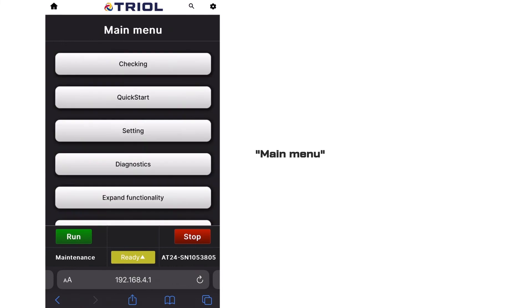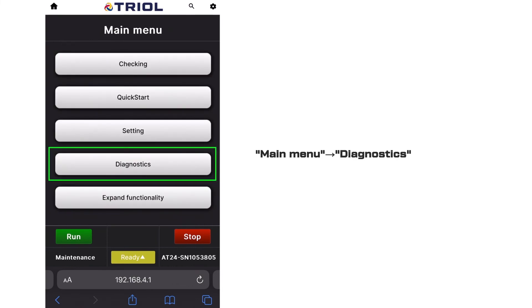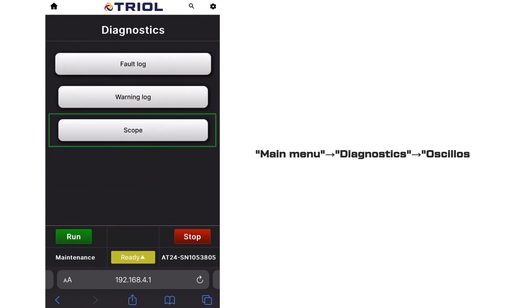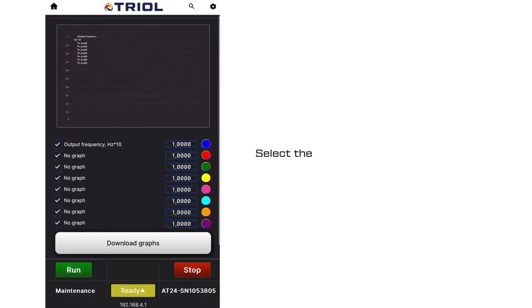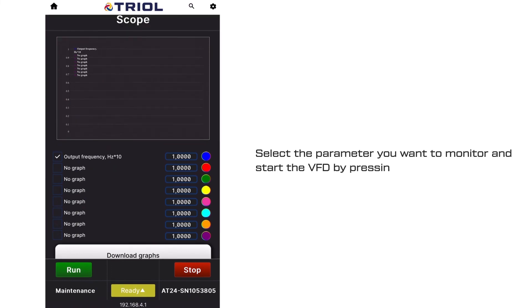Main menu, diagnostics, oscilloscope. Select the parameter you want to monitor and start the VFD by pressing the start button.